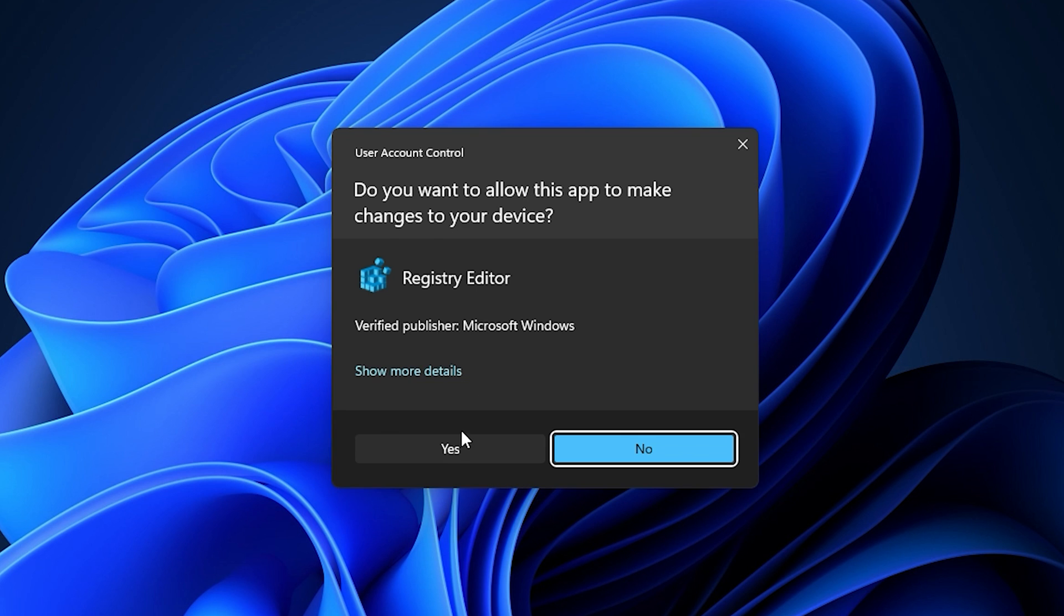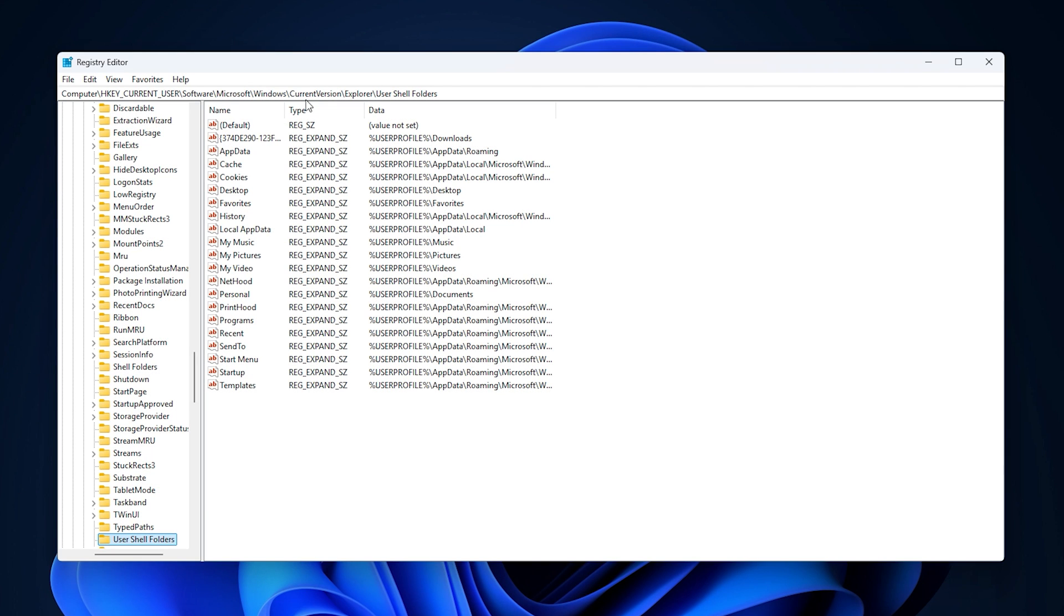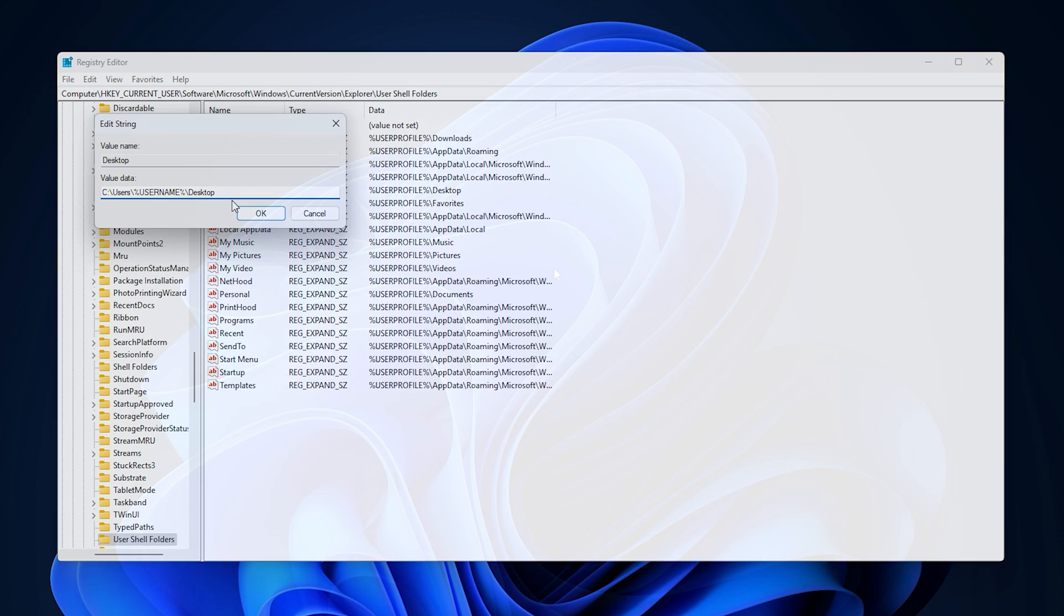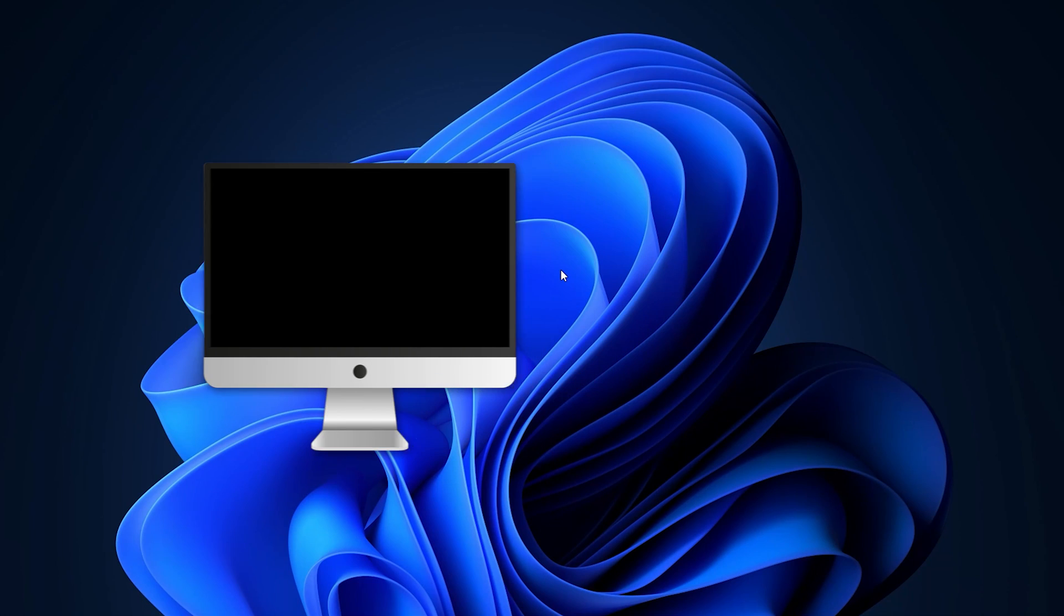Navigate to this key: HKEY underscore CURRENT underscore USER slash software slash microsoft slash windows slash current version slash explorer slash user shell folders. Double click on the desktop value to open the value data and enter either of these. Click OK and quit the registry editor. Restart your PC.